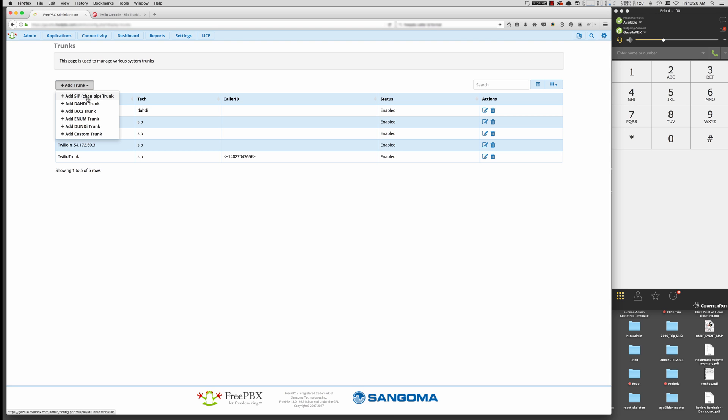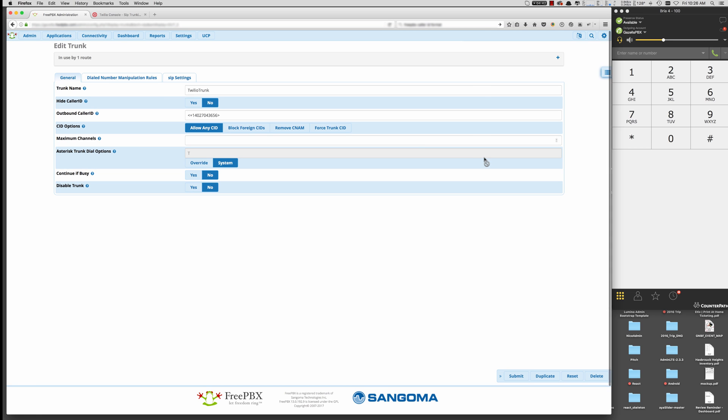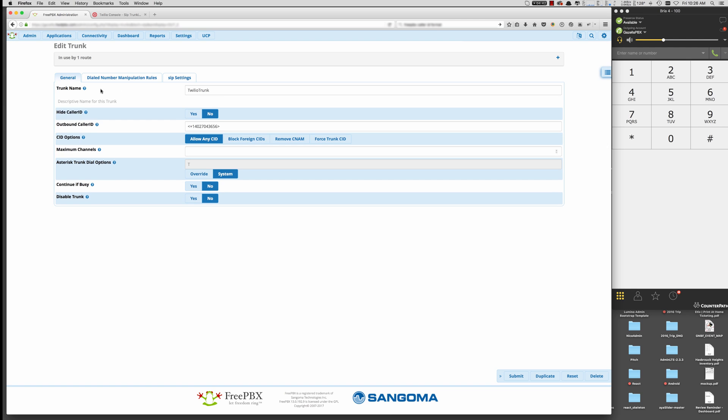And then we want to add a trunk. And we want to add a SIP, Chan SIP trunk. Okay, I've already done that here with our main trunk. And here are the settings you need to set up your Twilio trunk. So we want to put in a trunk name. I'm just calling it Twilio trunk.